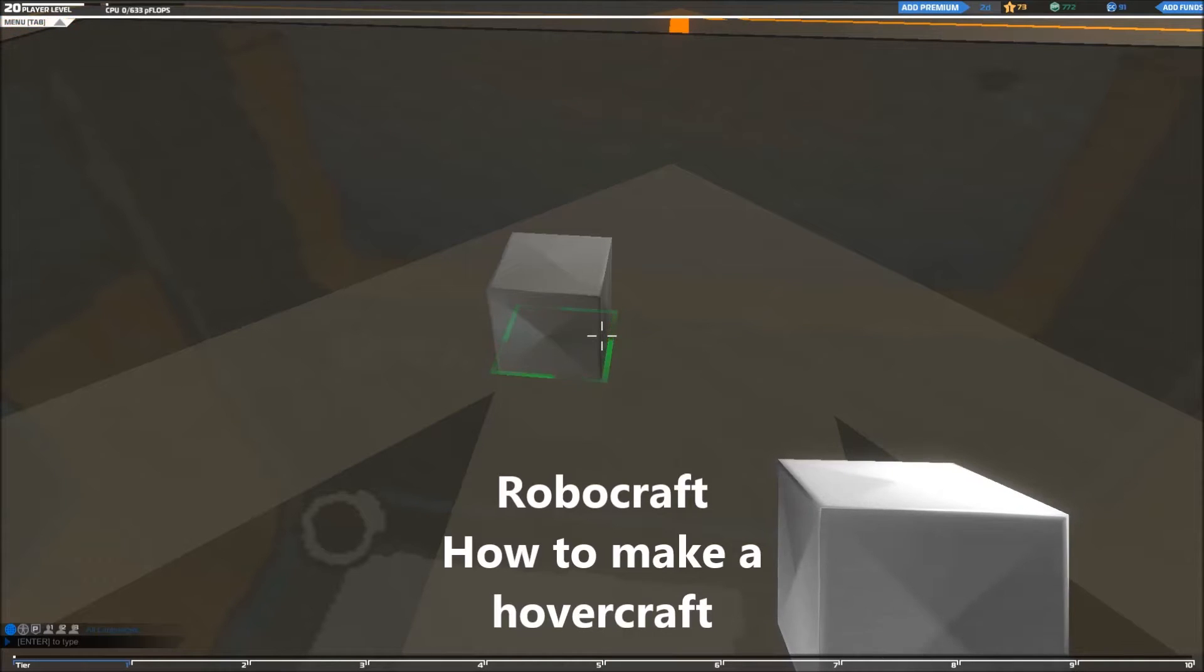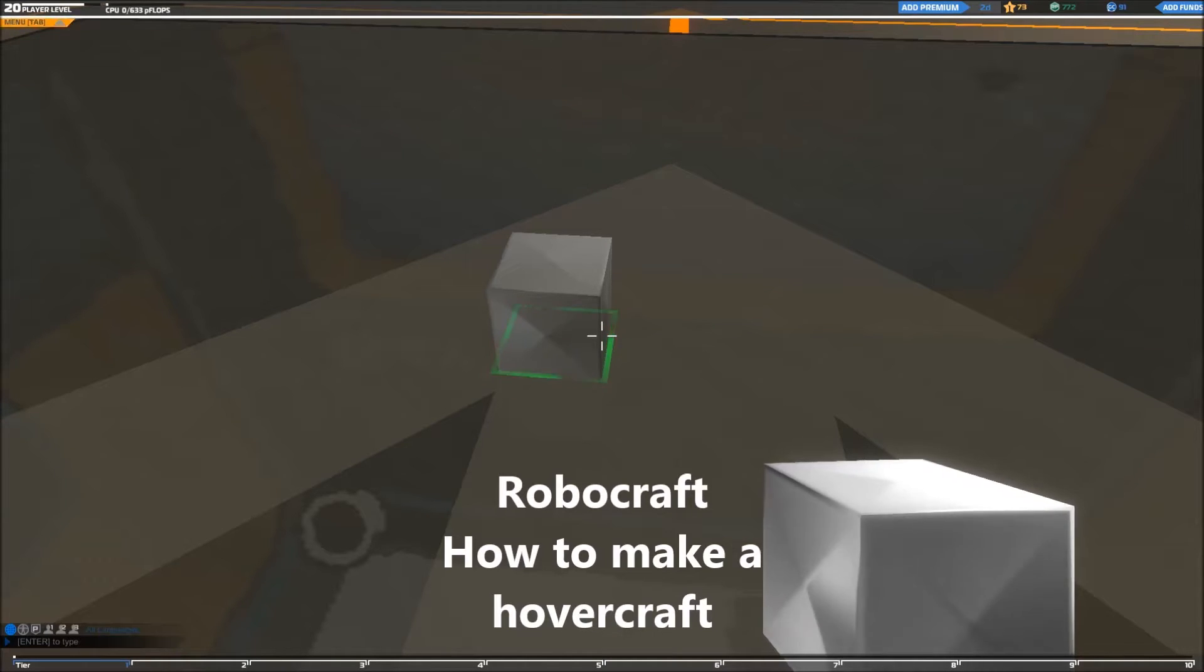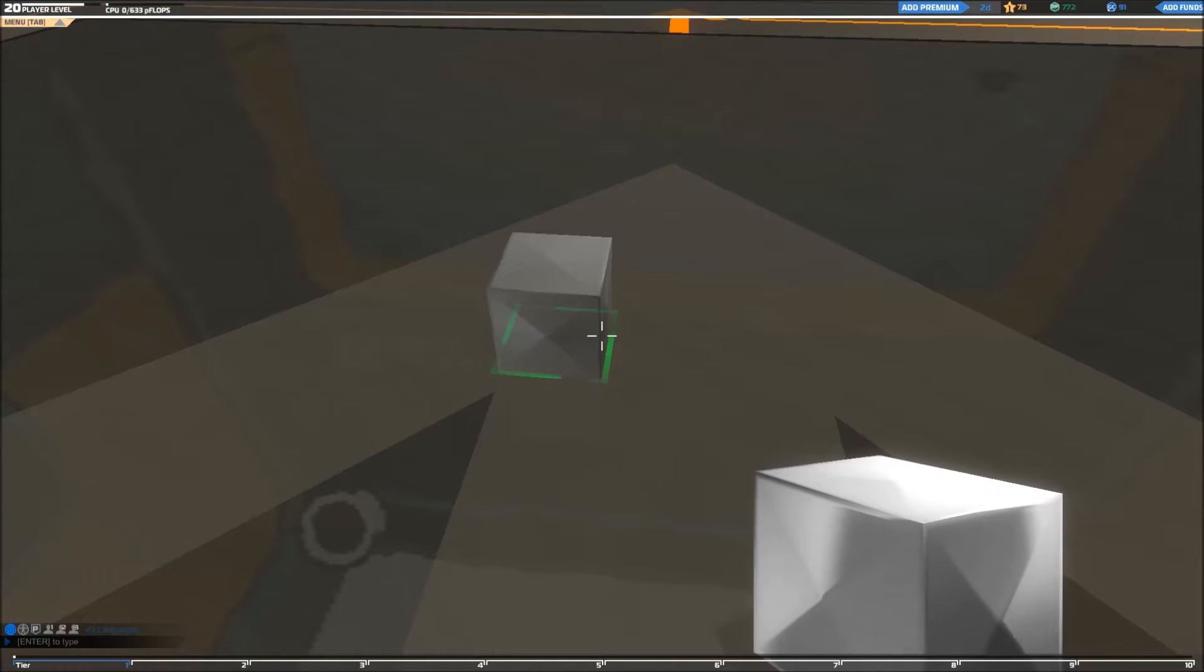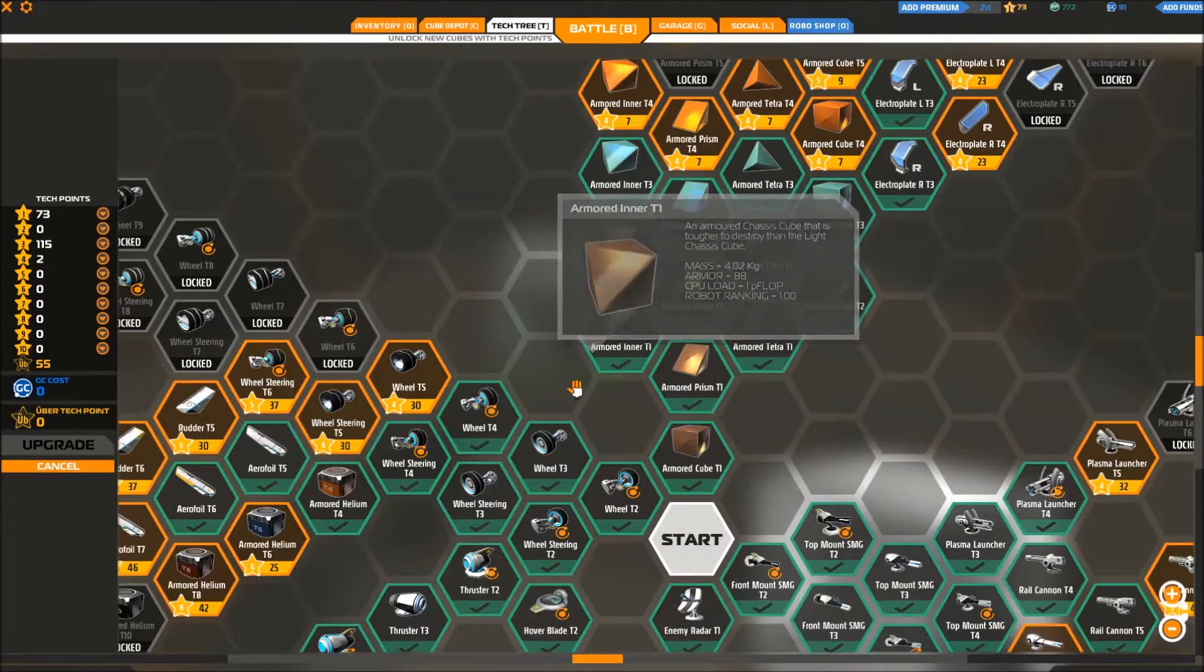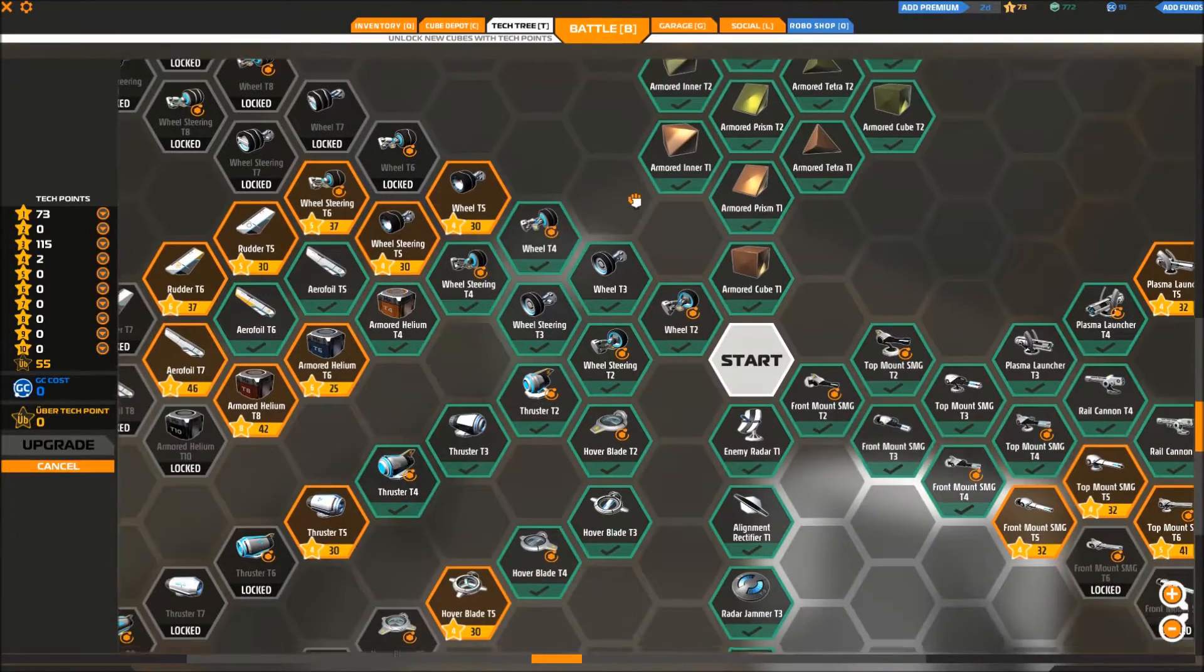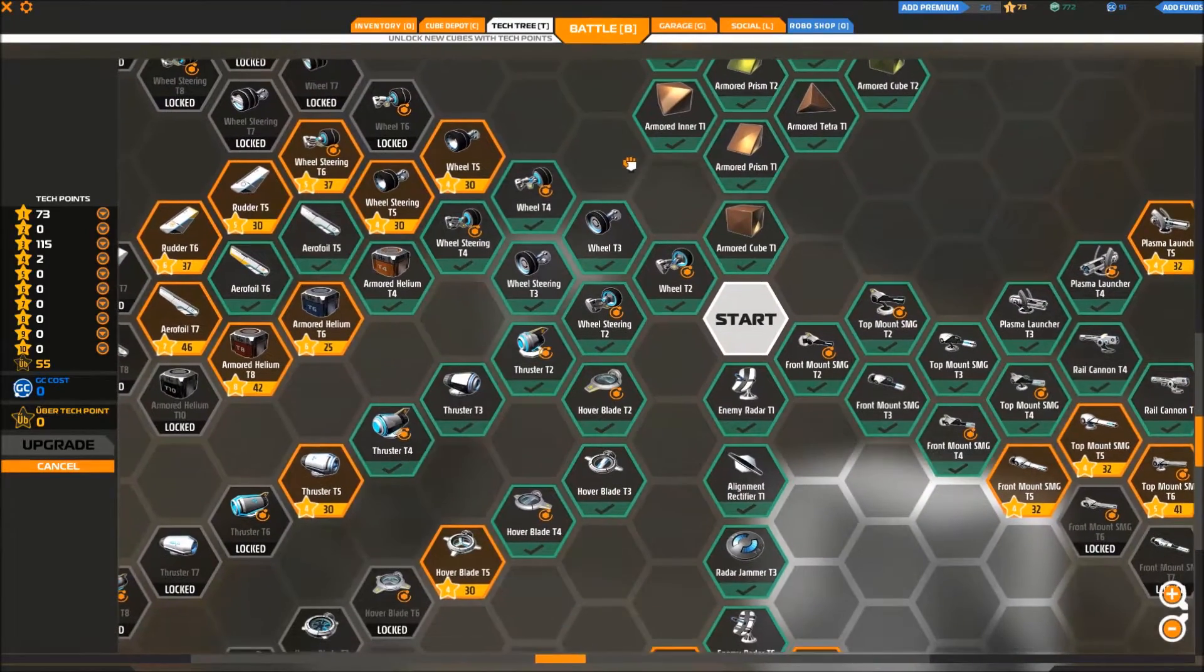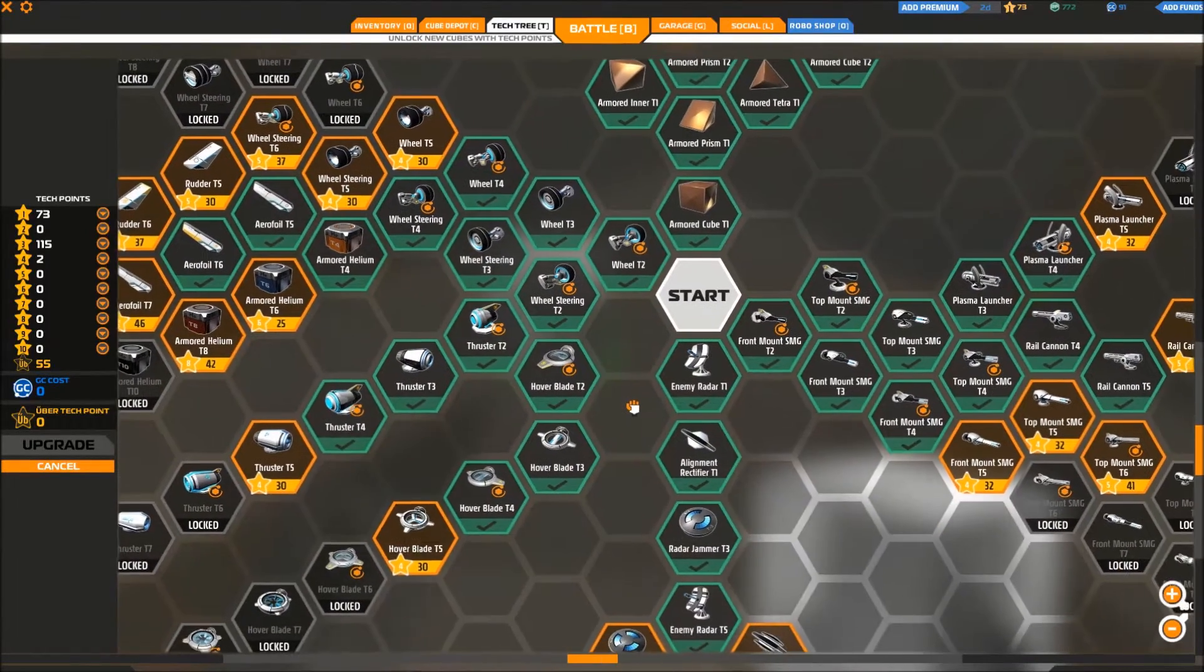Hey guys, today we're going to be looking at how you can build a good hovercraft in Robocraft. Now the one I'm going to build is a tier 1 vehicle, which means that you're going to be using parts which are not that high of a tier, so you should be able to unlock these pretty soon.